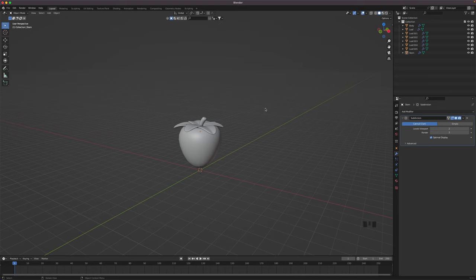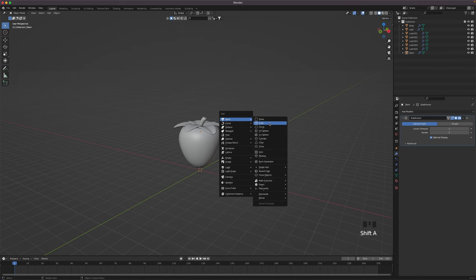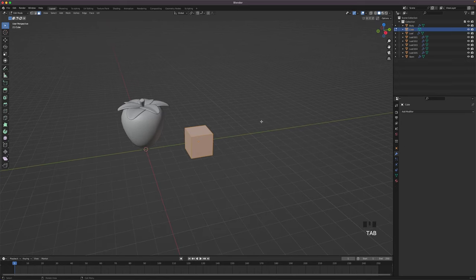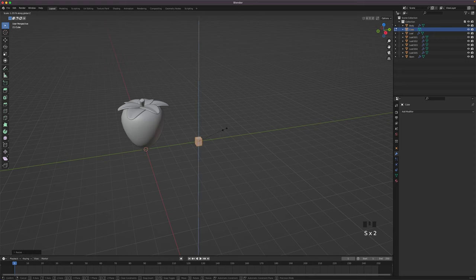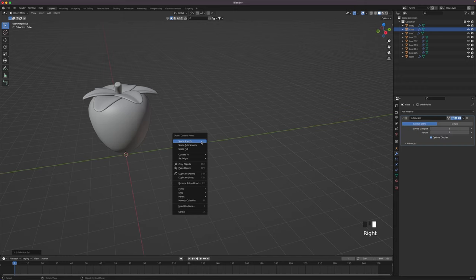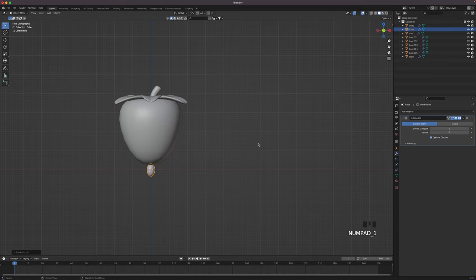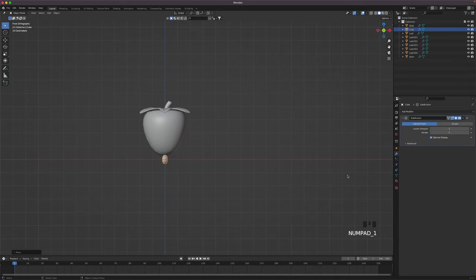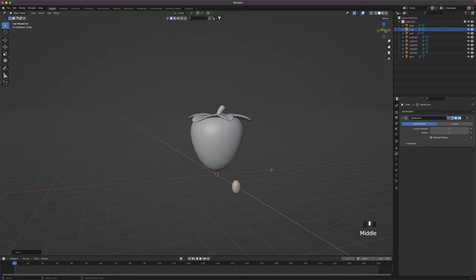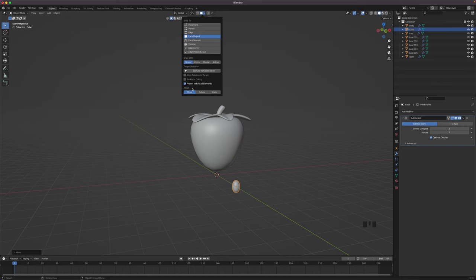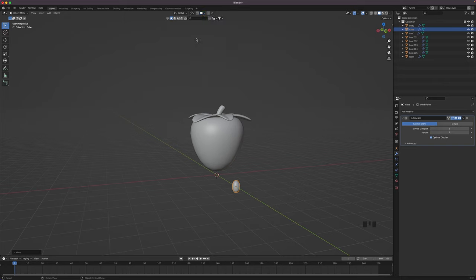We will now add the seeds. Press Shift A and add a cube. Move it a bit to the side. Go into edit mode and scale it down, then scale it up a bit in the Z axis. Leave edit mode and press Ctrl 2 to subdivide and shade it smooth. We will be using face snapping to place the seeds on the body. Open the snapping menu and select Face Project. Activate Project Individual Elements.